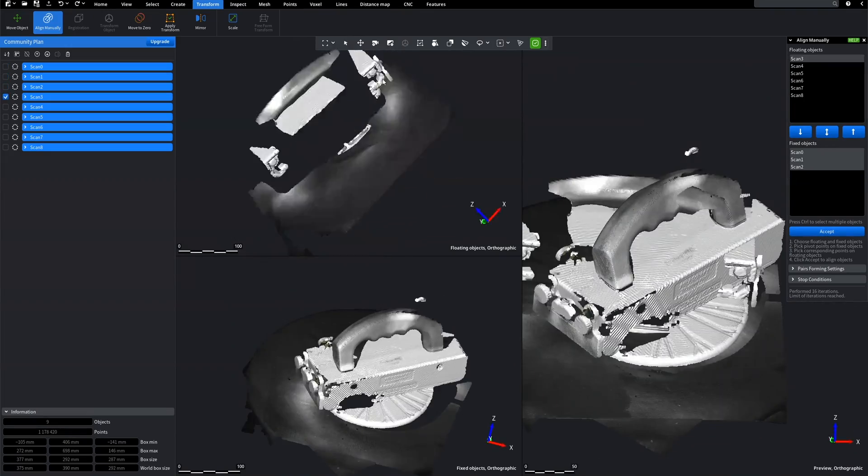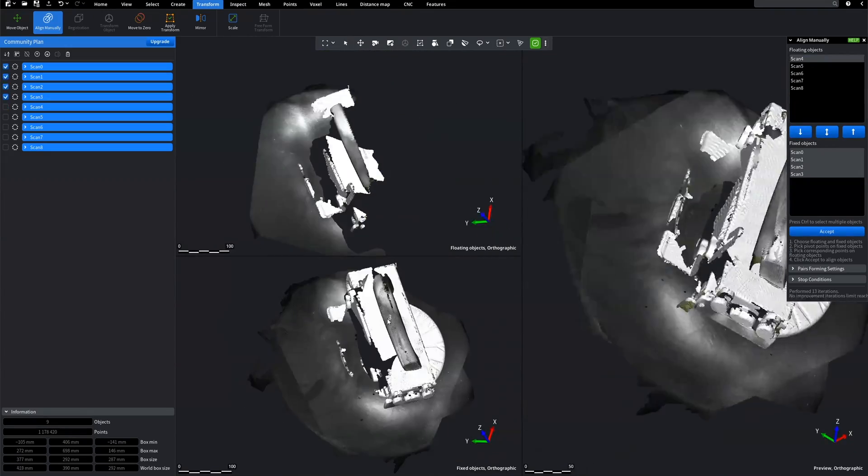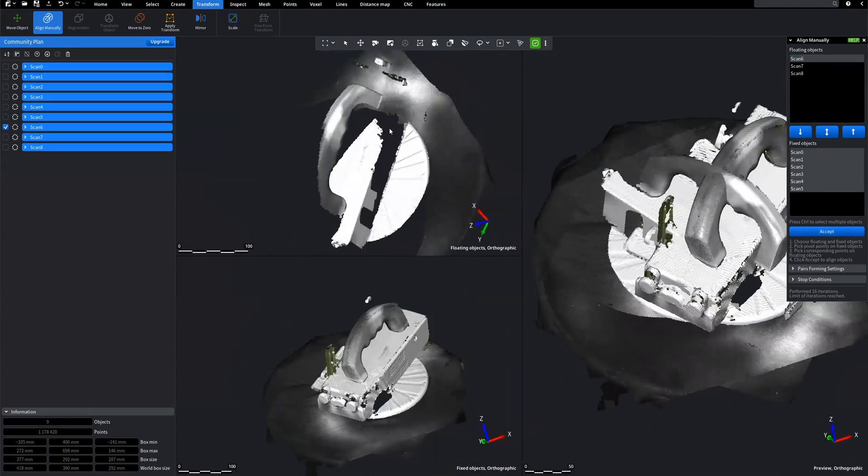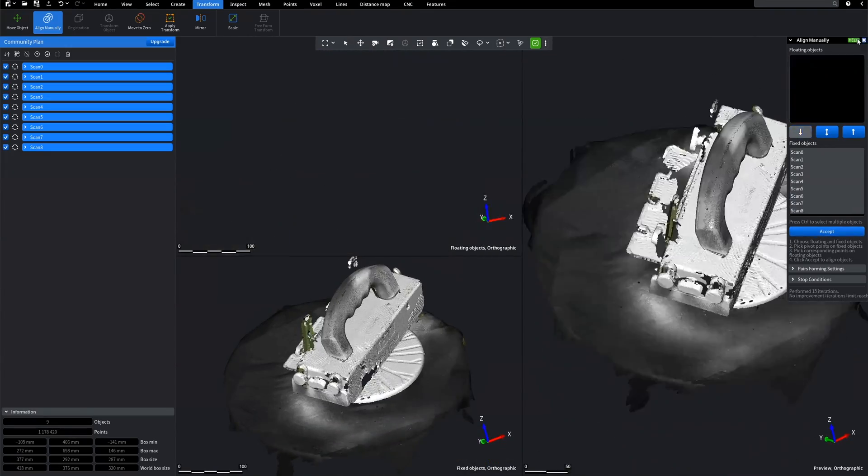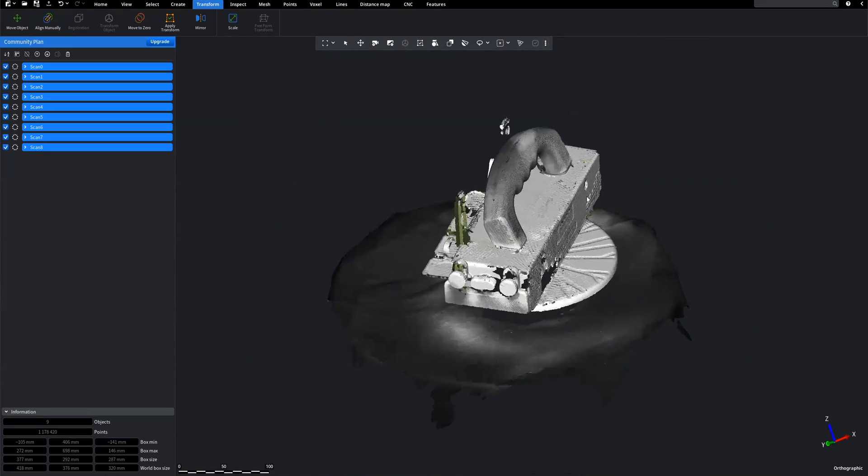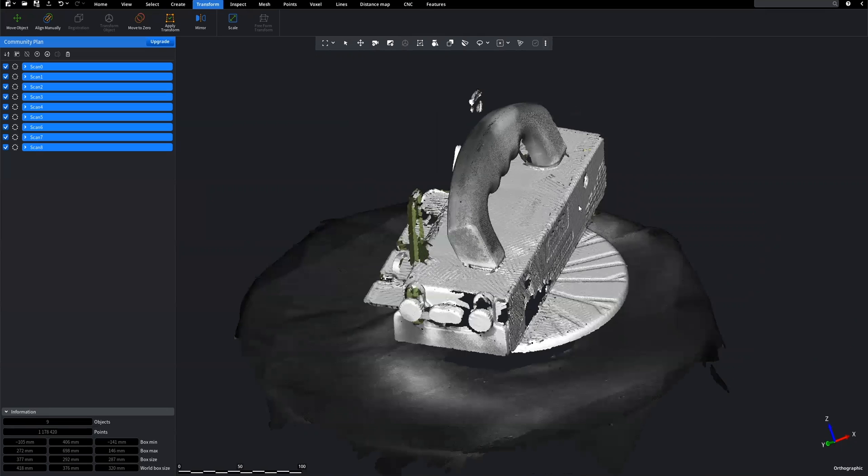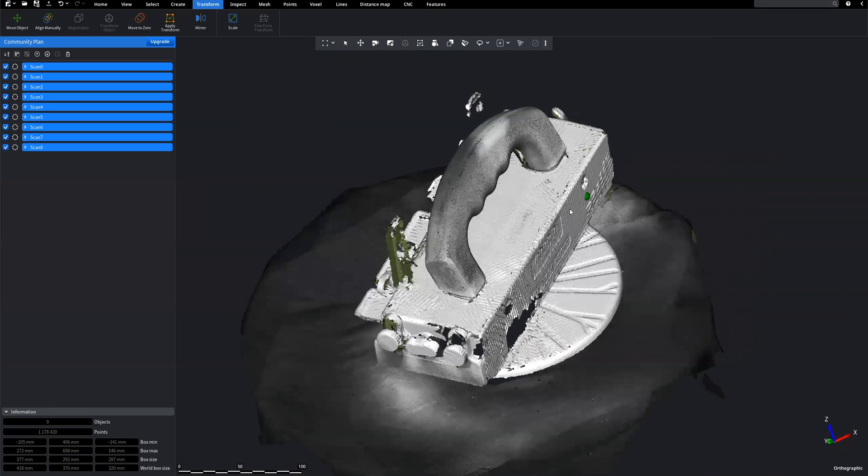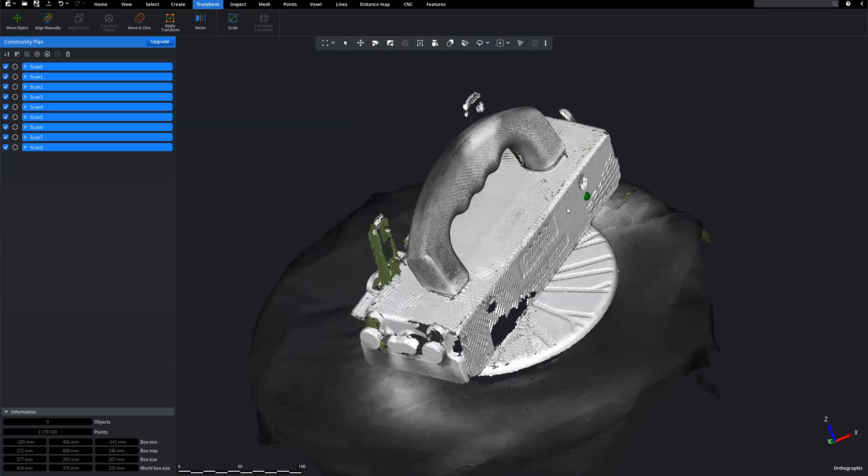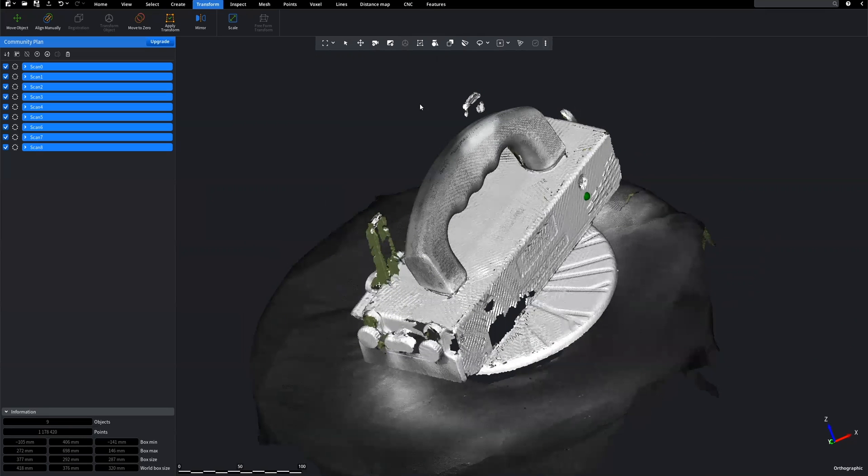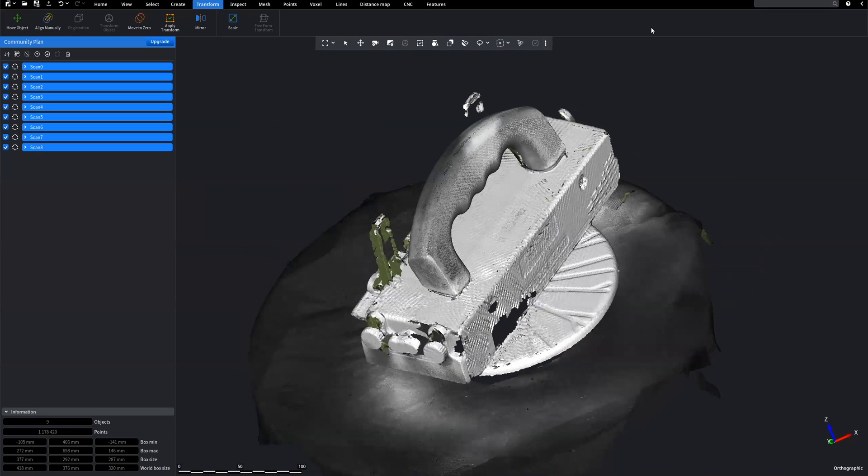After aligning all scans, in order to triangulate the scans, we need to merge them. Keep all scans selected. Navigate to the search bar, and run the Merge feature.